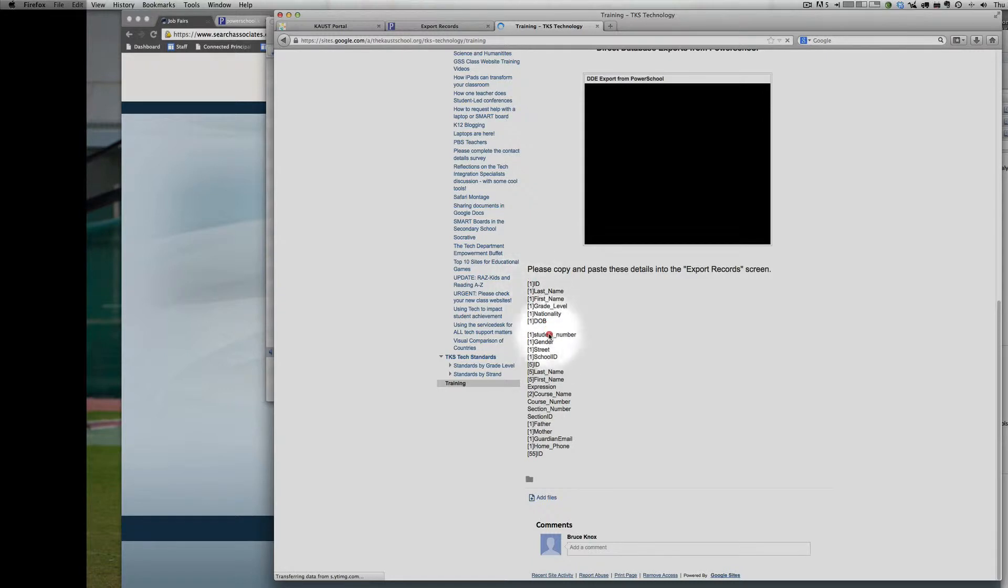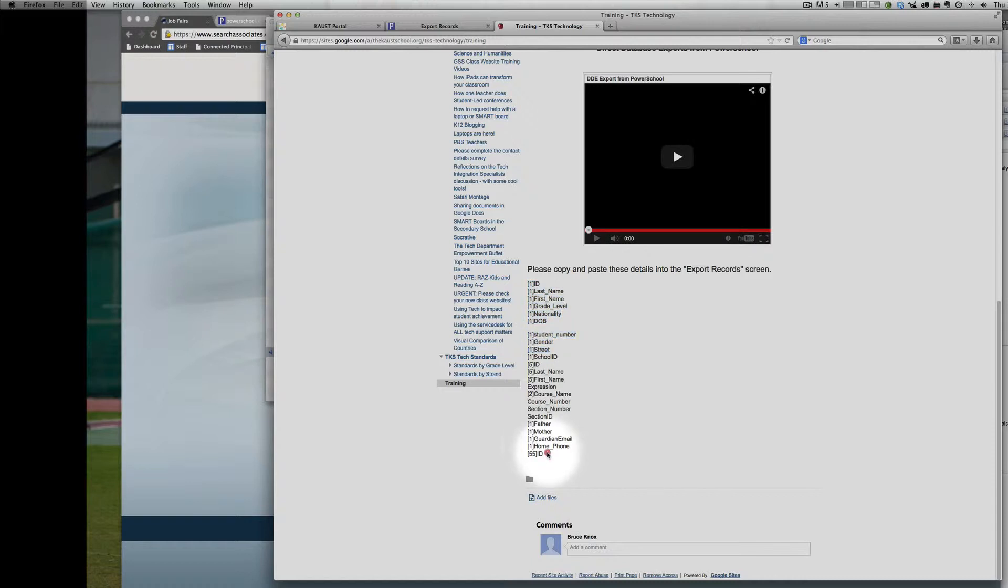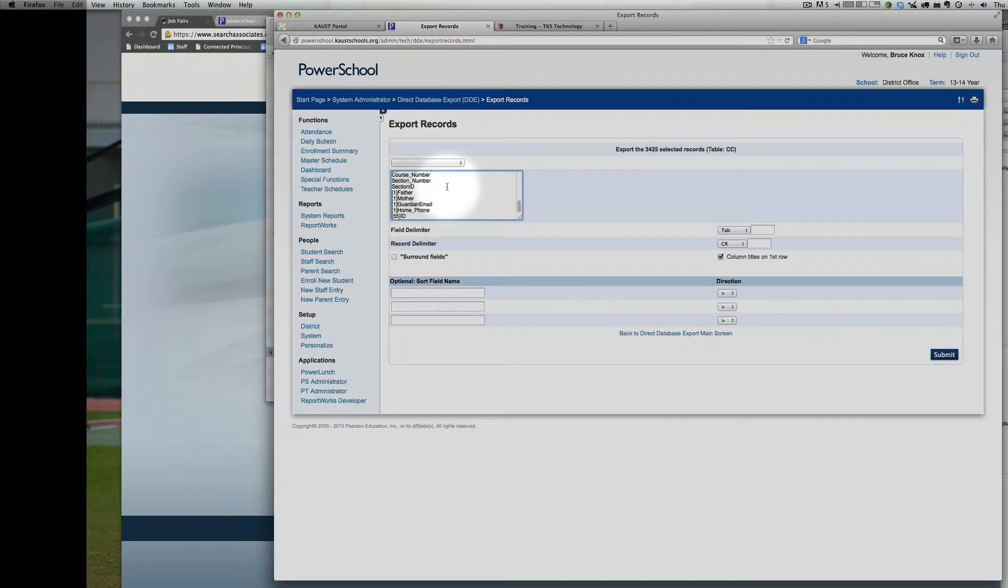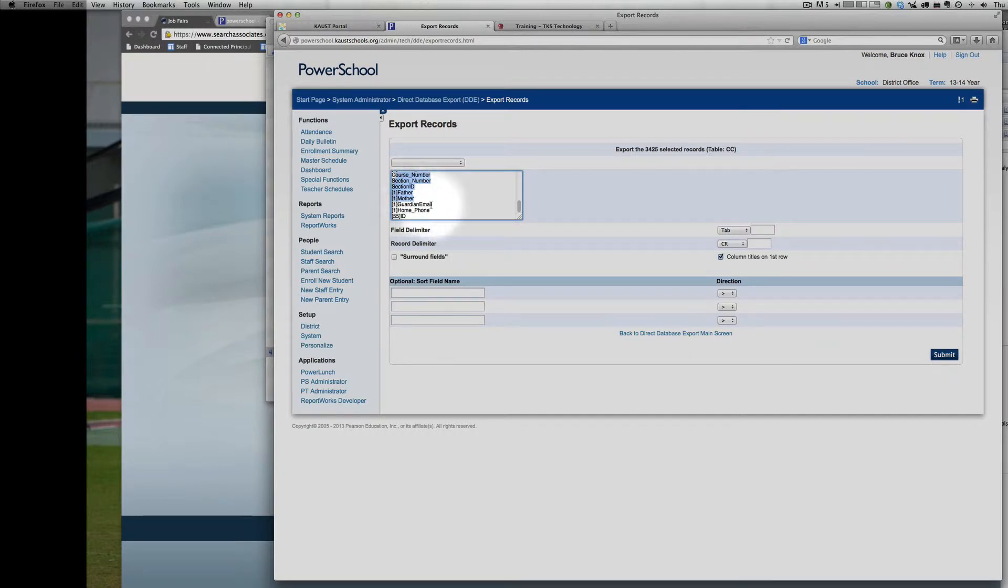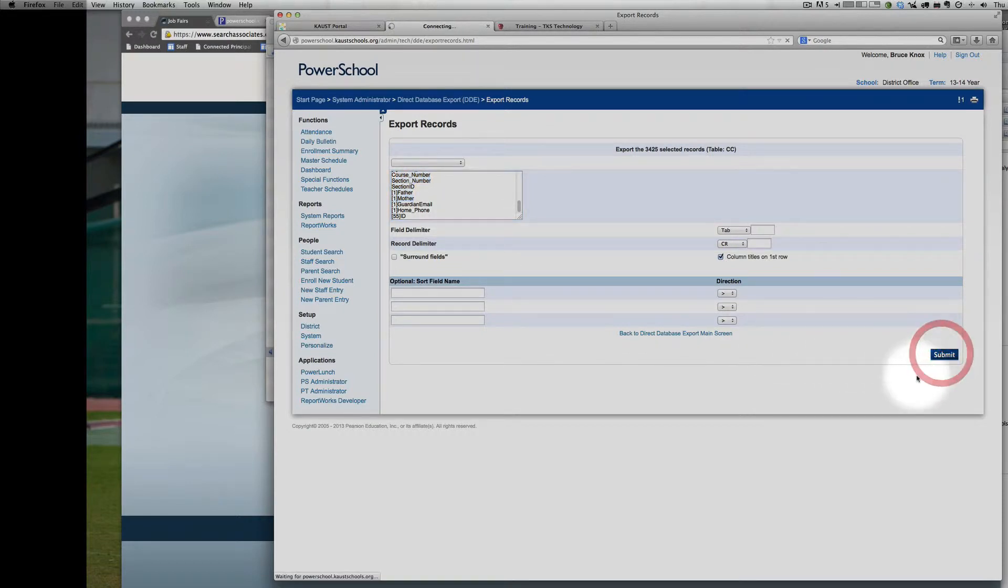Copy and paste this list into here. That should give you everything you need. If the field you need is not in there, let me know and I'll help you find it. Then simply click Submit.